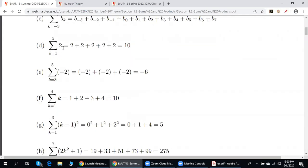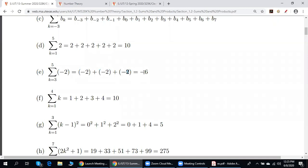Here, instead of 2, we have negative 2 and we start with k equals 3. How many times do we add negative 2 with itself? Three times. For k equal to 3, 4, and 5, we have negative 2 each time. The answer is negative 6.